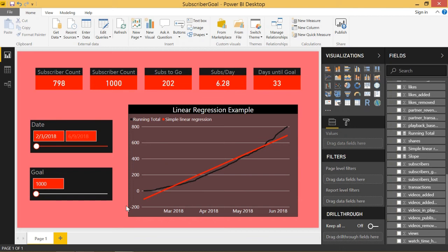Welcome back to another Daxter Power BI tutorial. In today's video, I'm going to show you a really cool technique that uses linear regression to be able to predict when you're going to reach a certain goal.